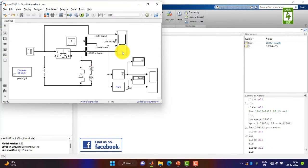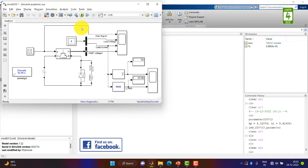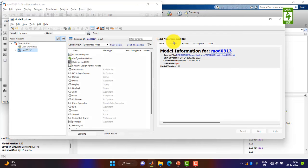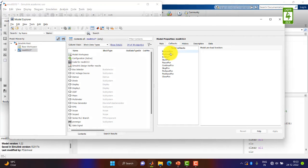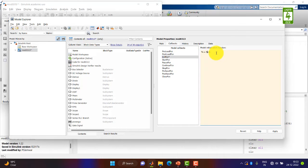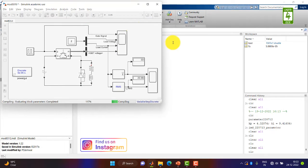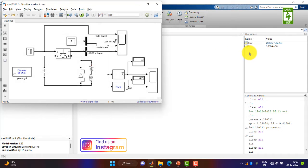Now suppose we want to update this value to 5 microseconds. So again go to Model Explorer, callbacks and init fcn. Now update this value from 50 microseconds to 5 microseconds. Apply this setting and again run this simulation. Now you can see that our value has been updated to 5 microseconds.